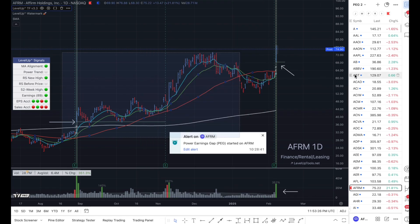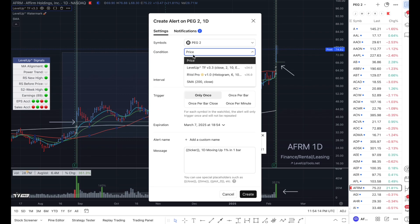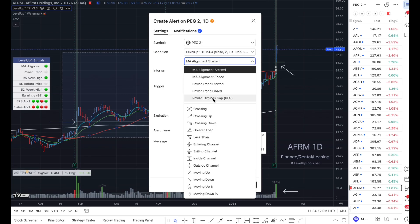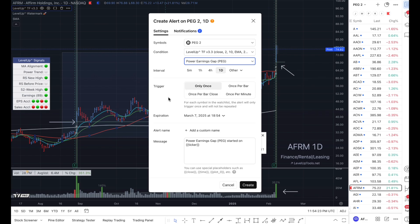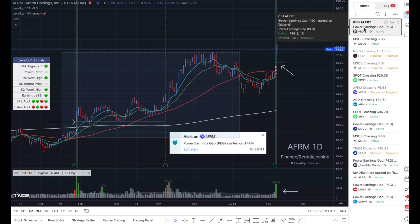Now that we have all those criteria set, it's very simple to apply that power earnings gap information to our watch list. If we go up here in the upper right and choose this dropdown, you'll see the first option is to create an alert on the watch list. All we need to do once the dialog is shown is choose the Trend Follower indicator and choose the power earnings gap. And now you can configure any of the other values to meet your preferences. One thing I like to do is give this a name. And once we have that alert name configured, if we choose this option to bring up the alerts, you'll see it right here with a nice label.